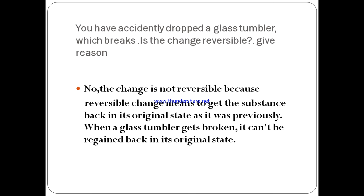You have accidentally knocked a glass tumbler which breaks. Is the change reversible? No, the change is not reversible. A reversible change means getting the substance back into its original state as it was previously. When a glass tumbler gets broken, it cannot be brought back into its original state.